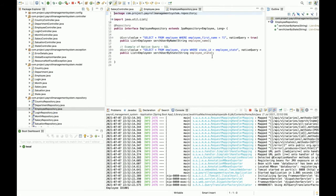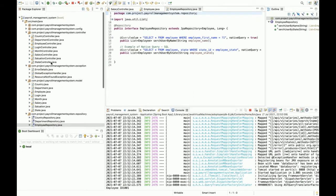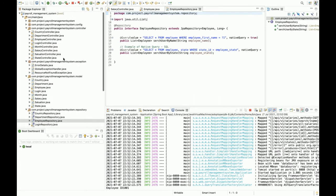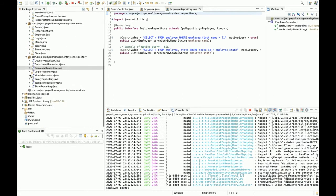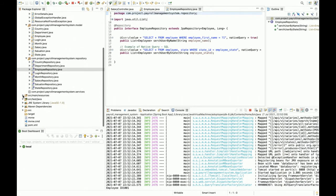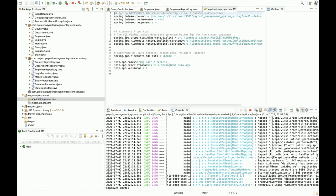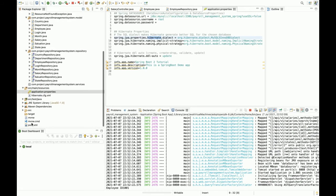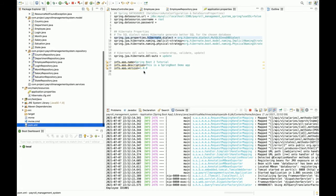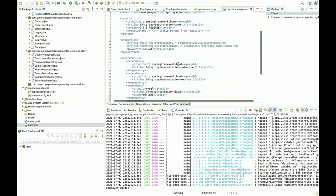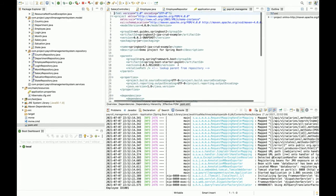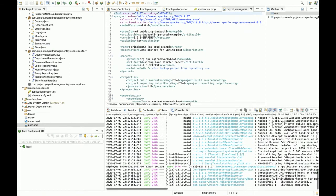You can see the repositories and the native queries here. This is the Spring Boot application. You can see the database configurations here—I have used Hibernate. You can see all the dependencies here for running this project. For the microservices, you need to import this code.